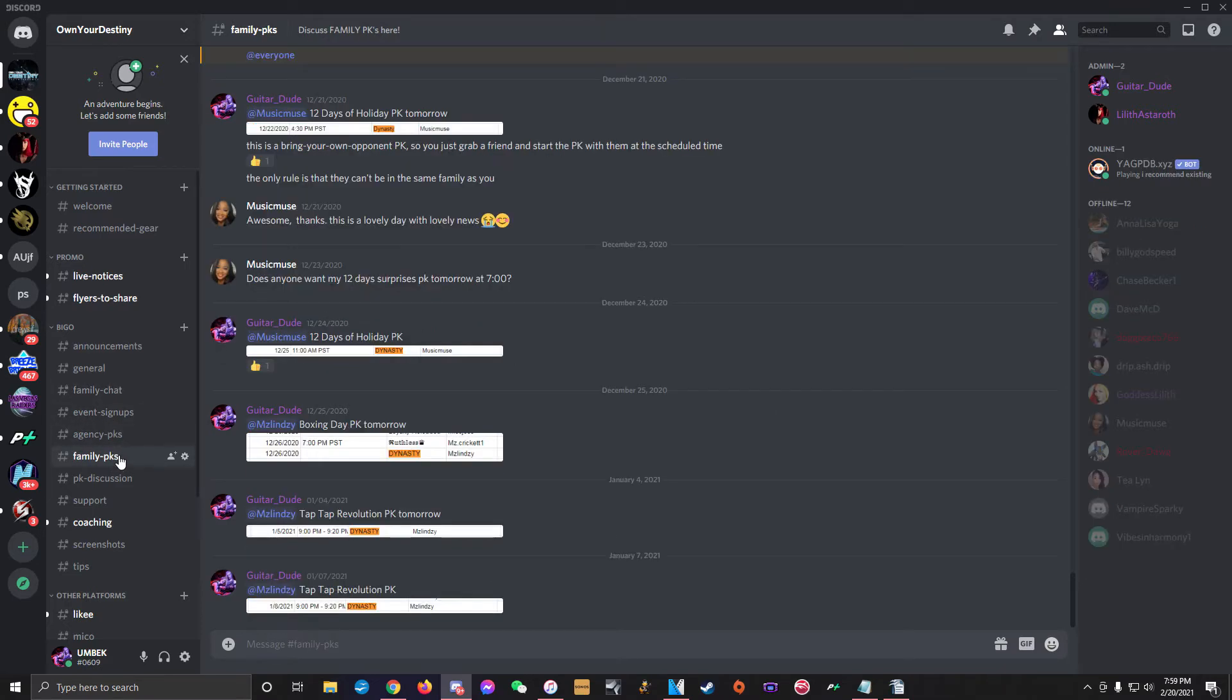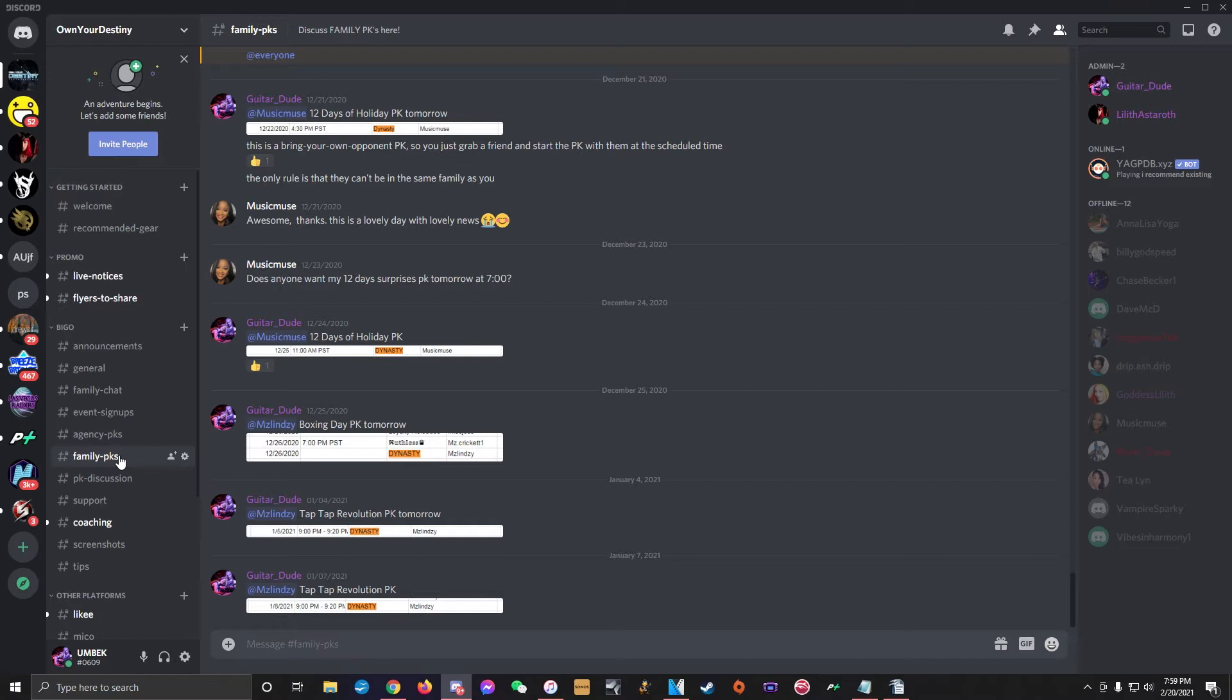Next is the Family PKs channel. Unlike the previous two, this channel does not contain signup links for Bego official family PKs as those links are actually sent directly to everyone's Bego inbox. However, this is still a channel where we post the schedules for any time someone in our family Dynasty gets scheduled for one of these PKs. You'll only be able to access this channel if you're a member of Dynasty.